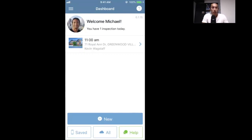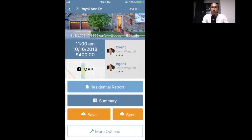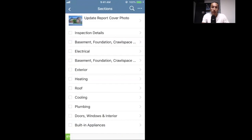I'm tapping into the inspection now — this is the inspection details screen. This will show you all the basic information about the inspection: client, agent, bed and bath count, square footage. Then I'm tapping on the residential report to get into the inspection, and now we're at the section level.